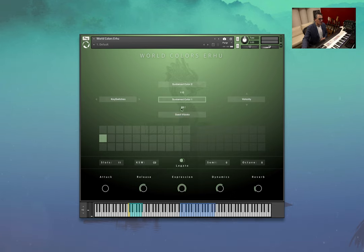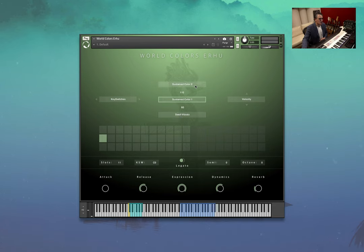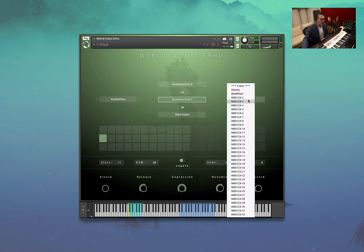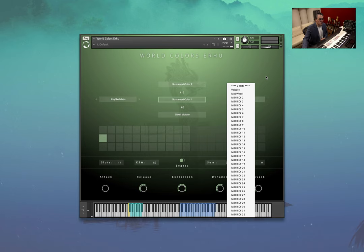So currently we have Swell Vibrato, Sustain Color 1 and Sustain Color 2. We're using Velocity to jump between each articulation. But if you want to change that to say Mod Wheel or any other MIDI CC, you can do that too.